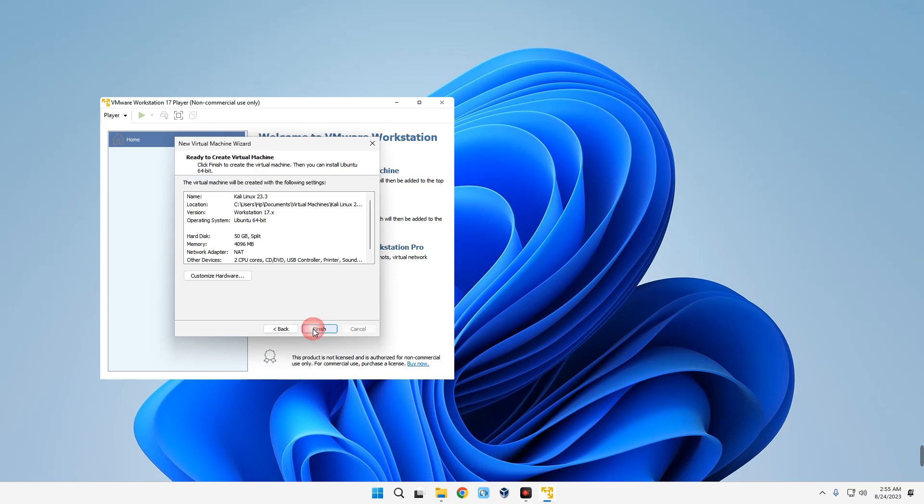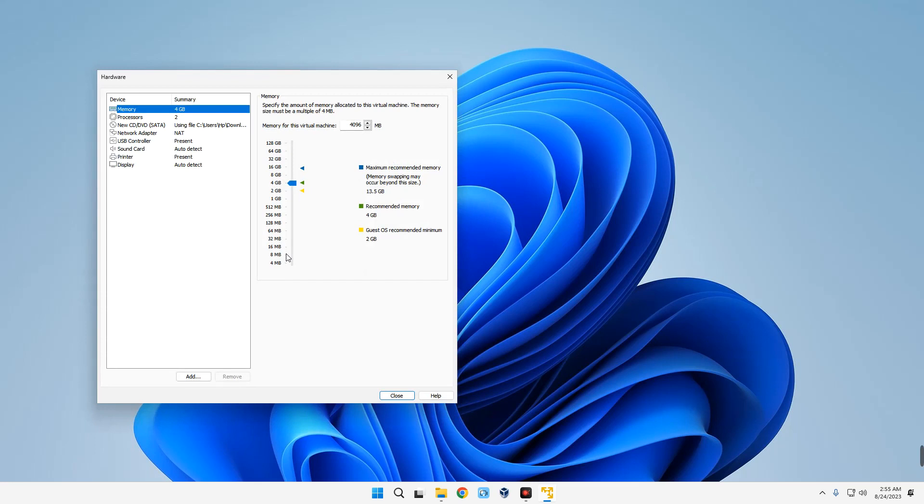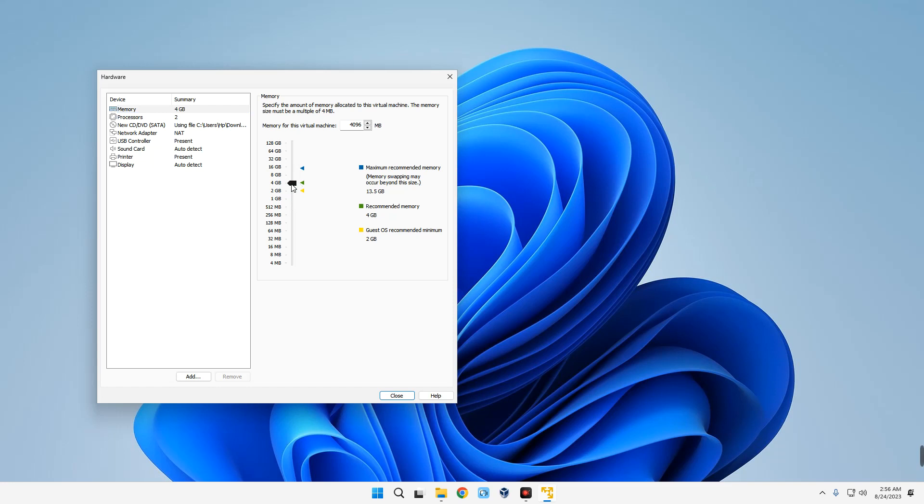Then we can click on Customize Hardware. This is where you set how much RAM you want to allocate to your virtual machine. I have 16 gigabytes of RAM on my PC, so I'm going to give it about 4 gigabytes of RAM, which should be fine. You shouldn't give anything above 40% of your RAM to your virtual machine, else it will slow down your host computer.